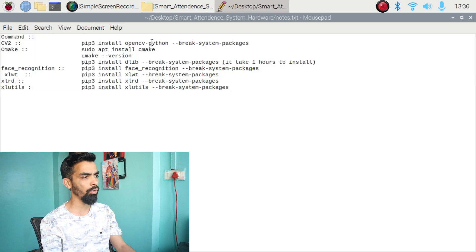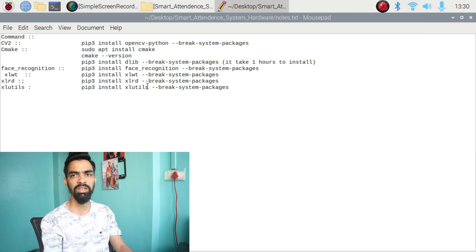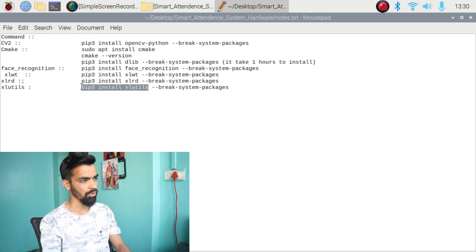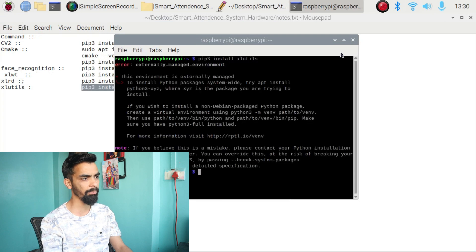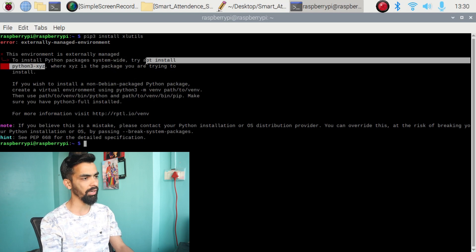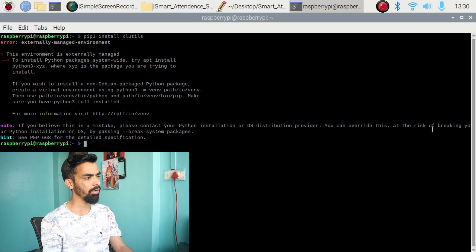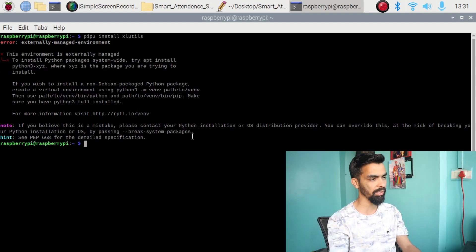Let's assume you already have those commands from my previous video. If you try to install a library using the old method — copy the command, open the Raspberry Pi terminal, paste it, and press Enter — you will face the error: 'externally managed environment.' There are two solutions given in the error: either use 'apt install python-version-with-library-name', or use the break-system-packages method. I already tried the first method and it did not work for me, so I will use the break-system-packages method.